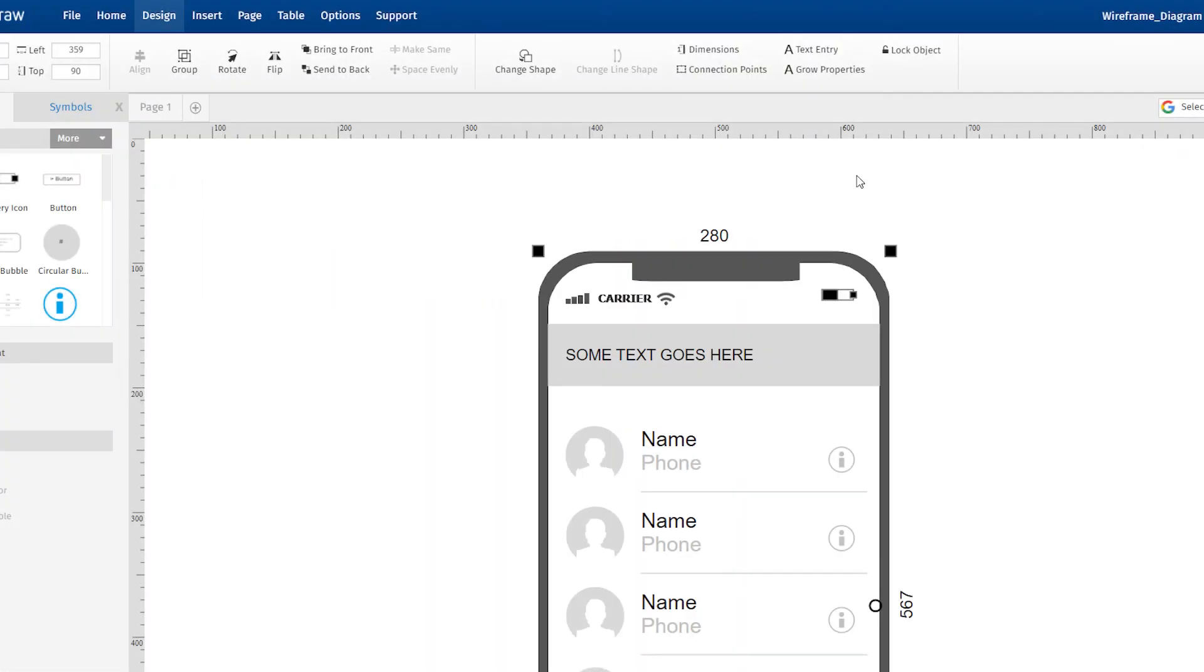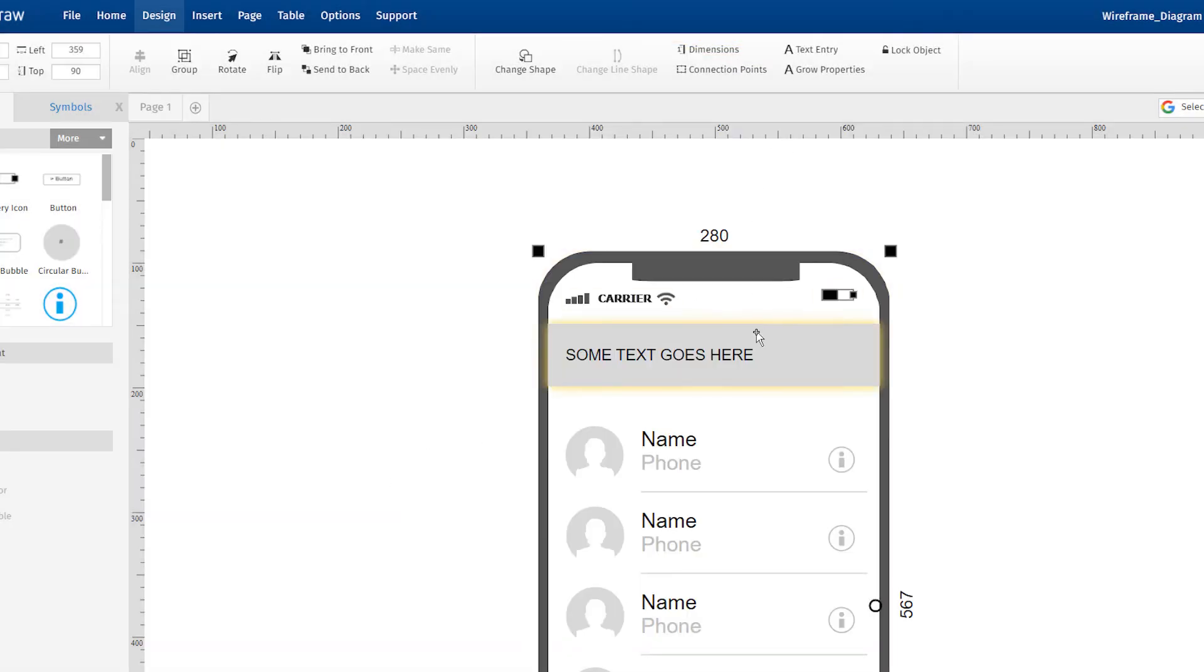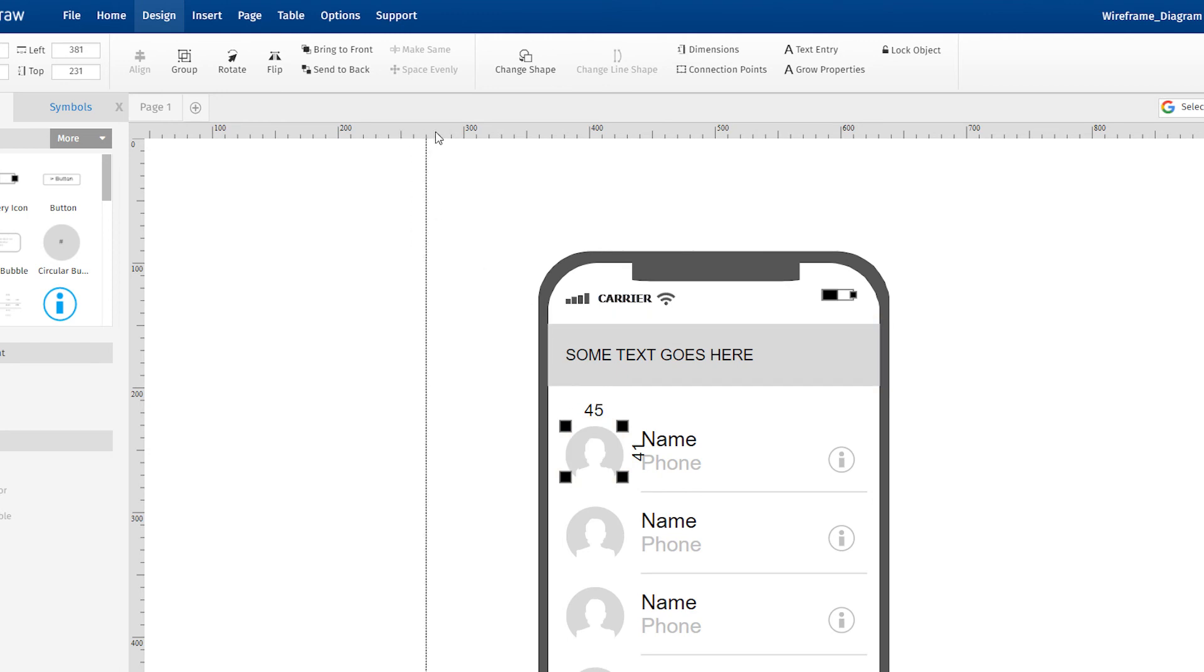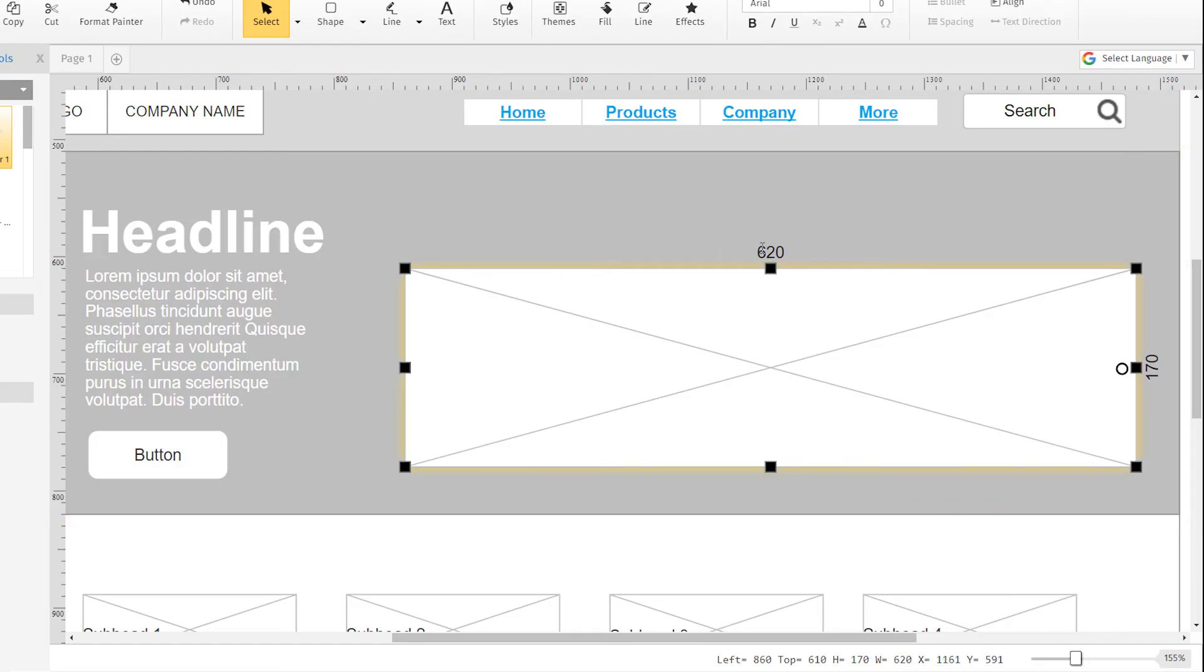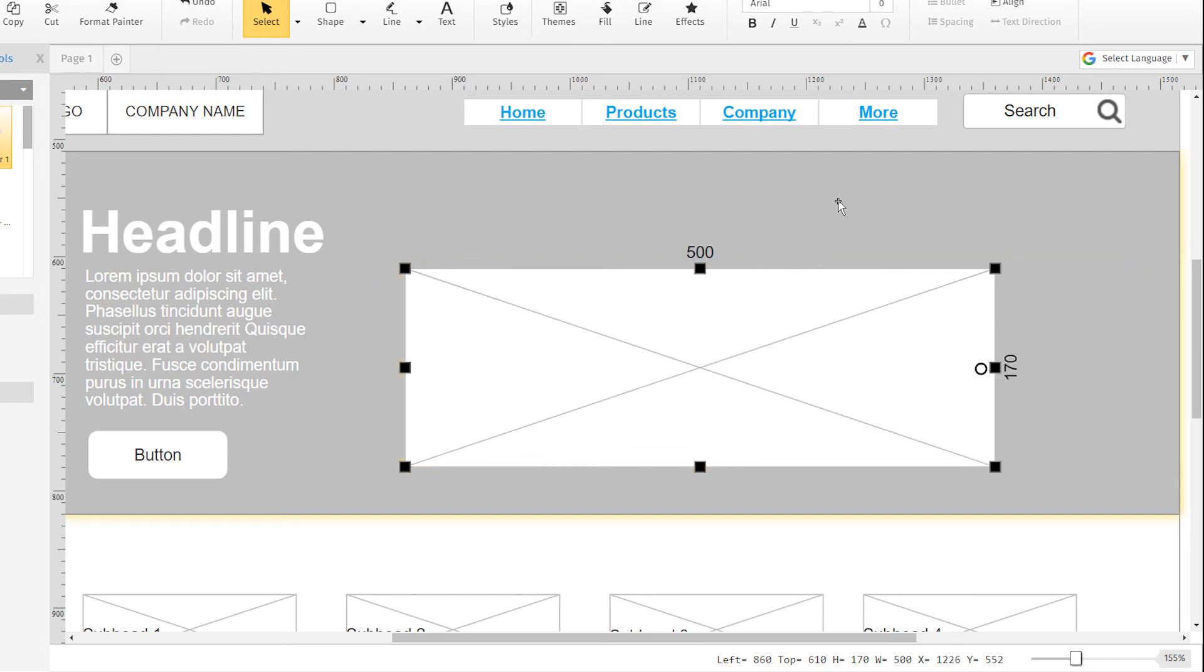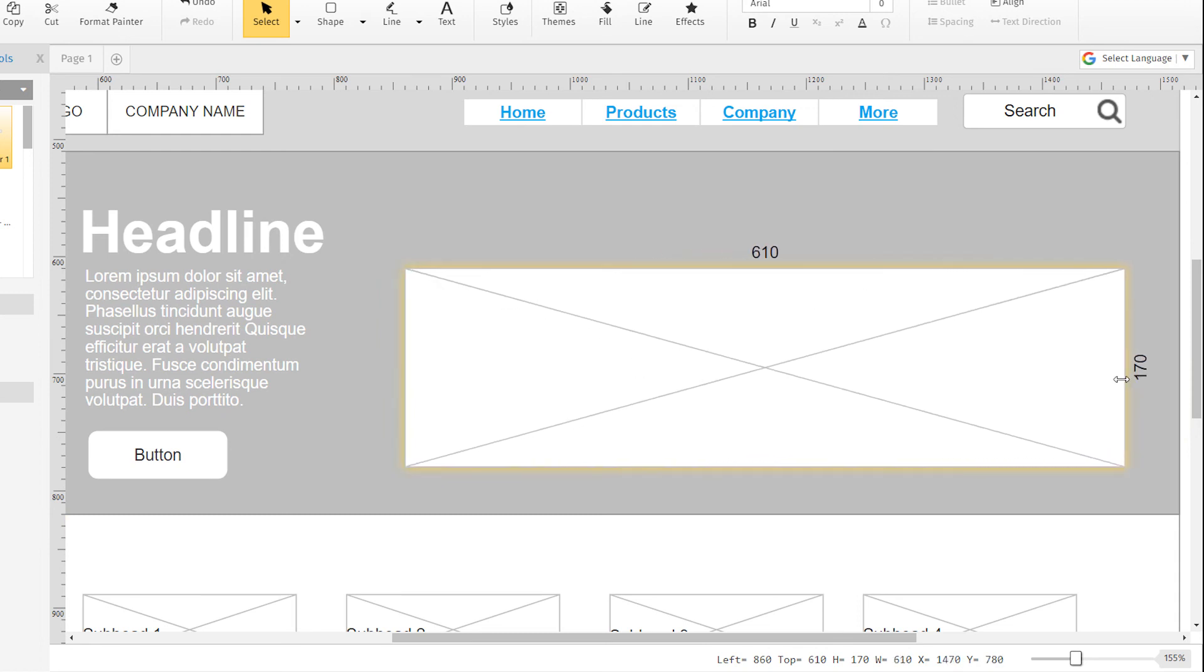All of SmartDraw's wireframing symbols will show their pixel dimensions when selected, and the rulers around the drawing area also show pixels to help you line up elements. Resize shapes to exact pixel dimensions by typing their height and width right into the dimension display. If you use the mouse to resize an element, you'll see its dimension change in real time.